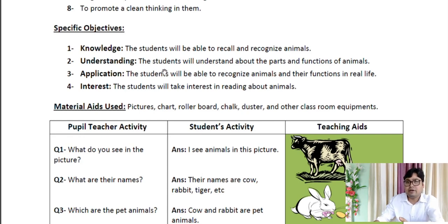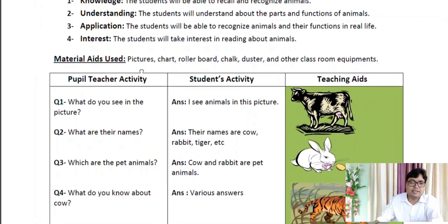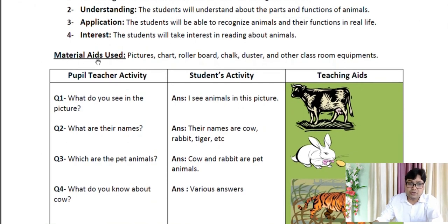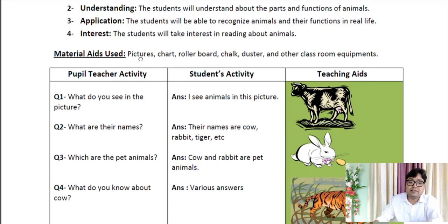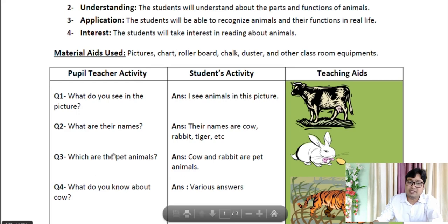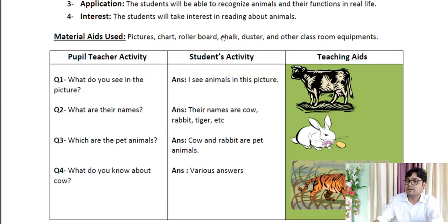Now let's come to Material Aids Used, or what we generally call Teaching Learning Material. The teaching learning materials used in teaching are: pictures, chart, roller board, chalk, duster, and other classroom equipment. These are the things you will be using for that particular class.